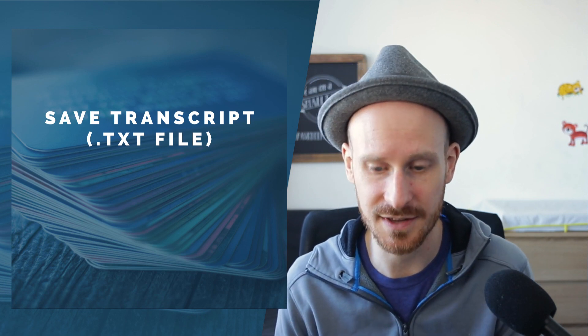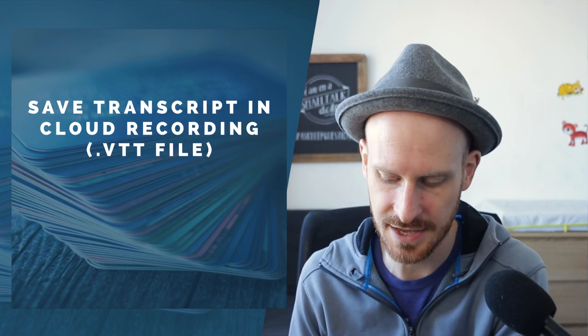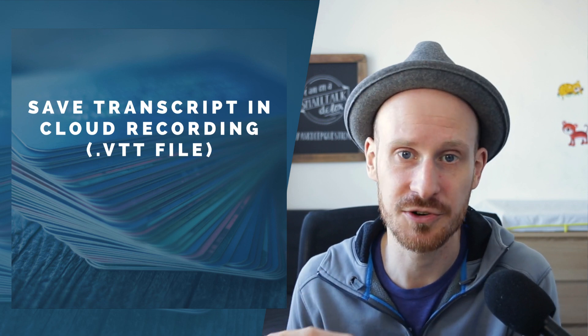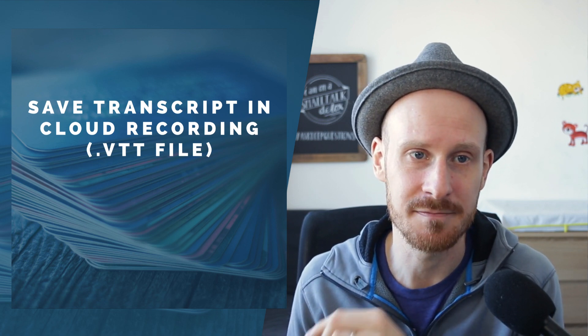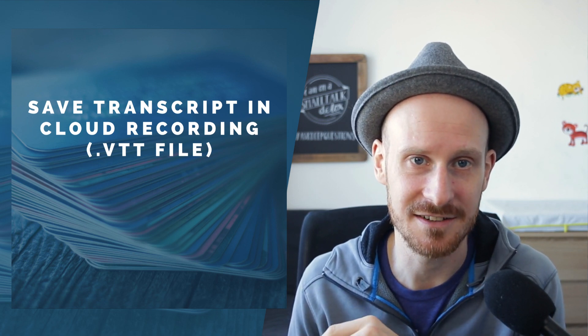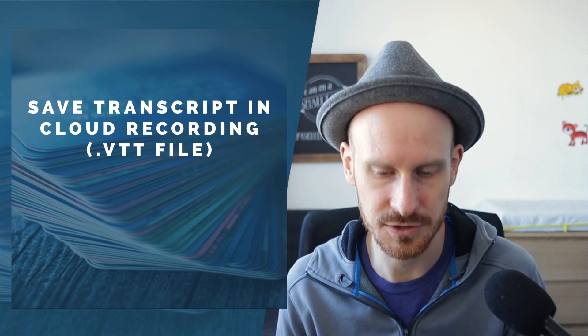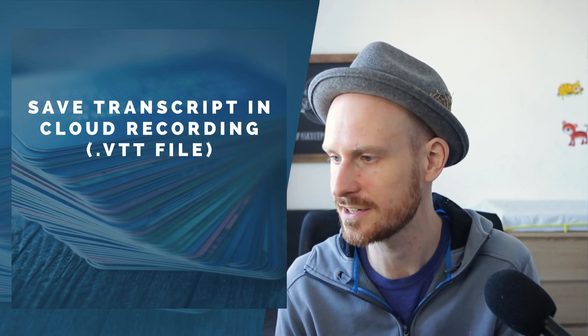So let's have a quick look. We already talked about all of this, so we can save the transcript as the text file within the meeting. But then when you have cloud recording enabled, it automatically saves this closed captions file. So let's have a look at that.